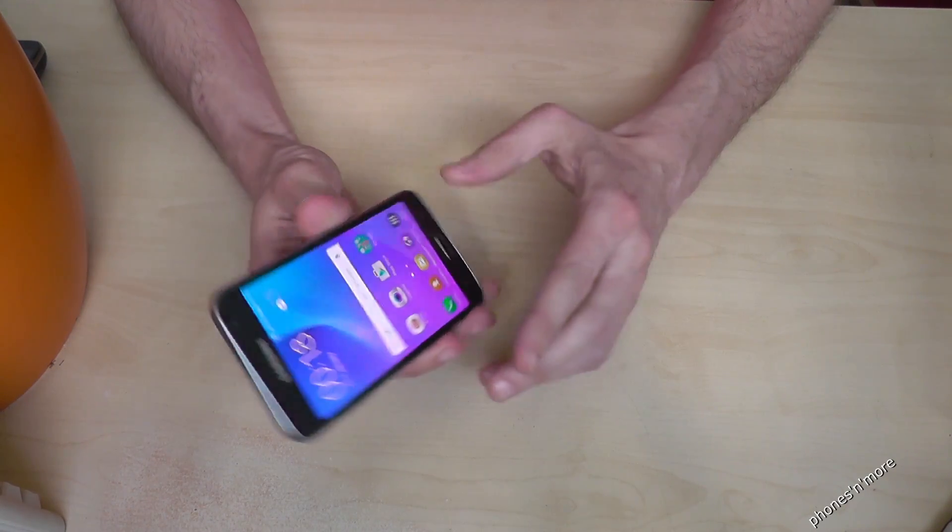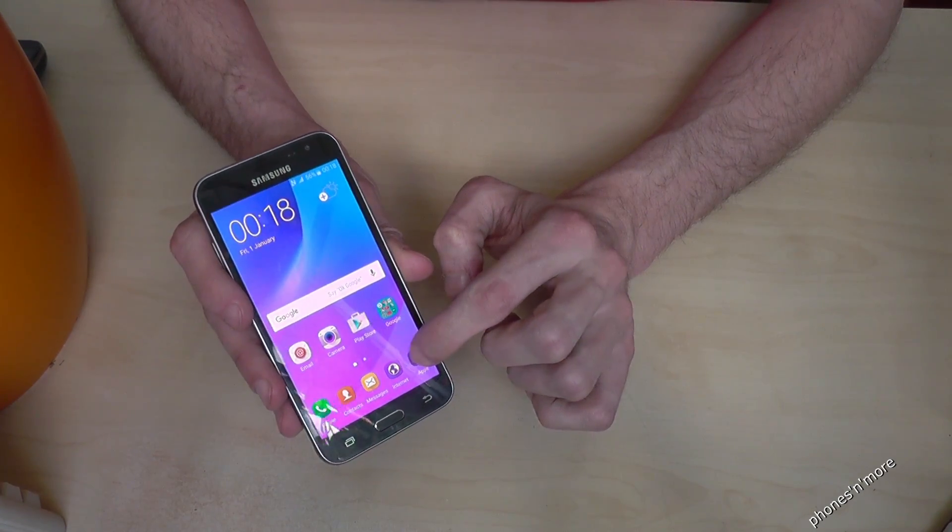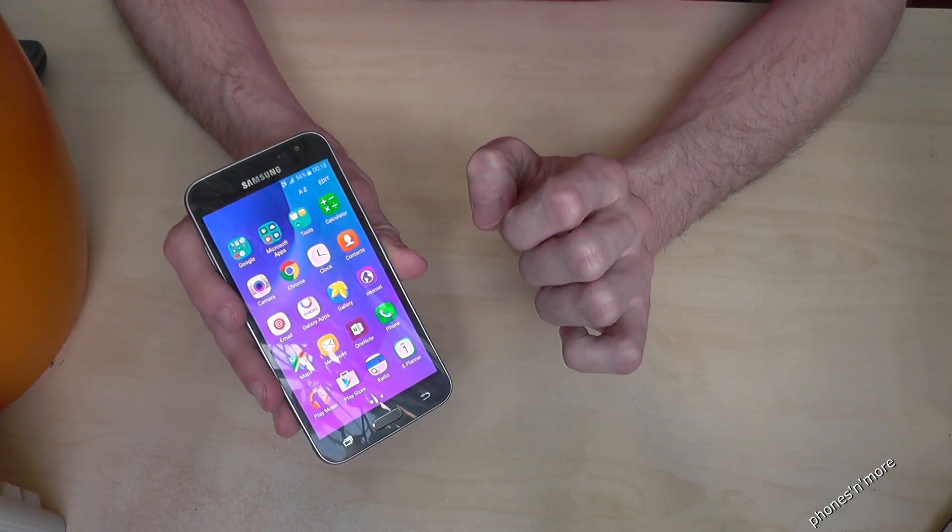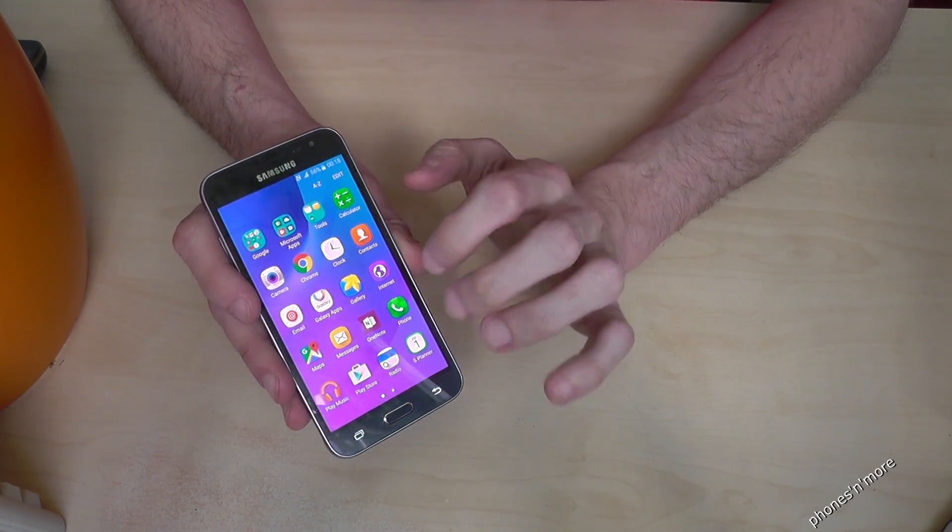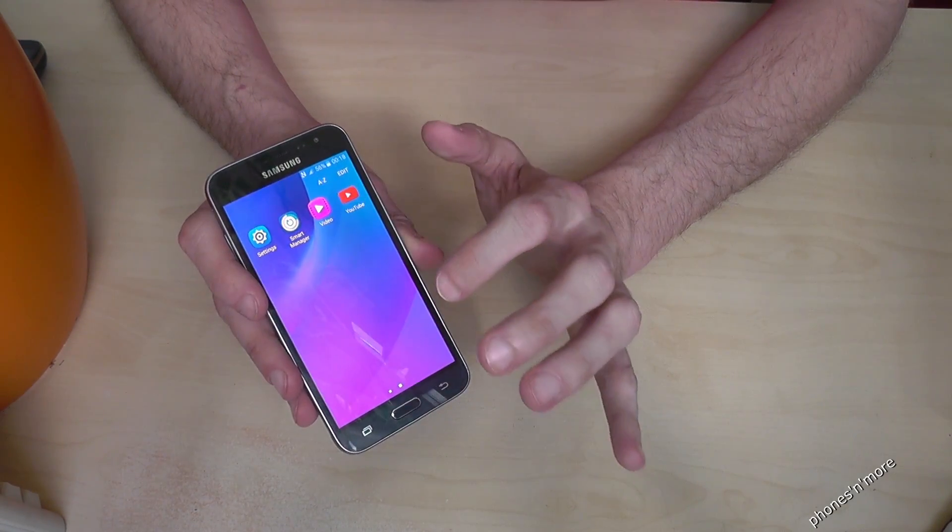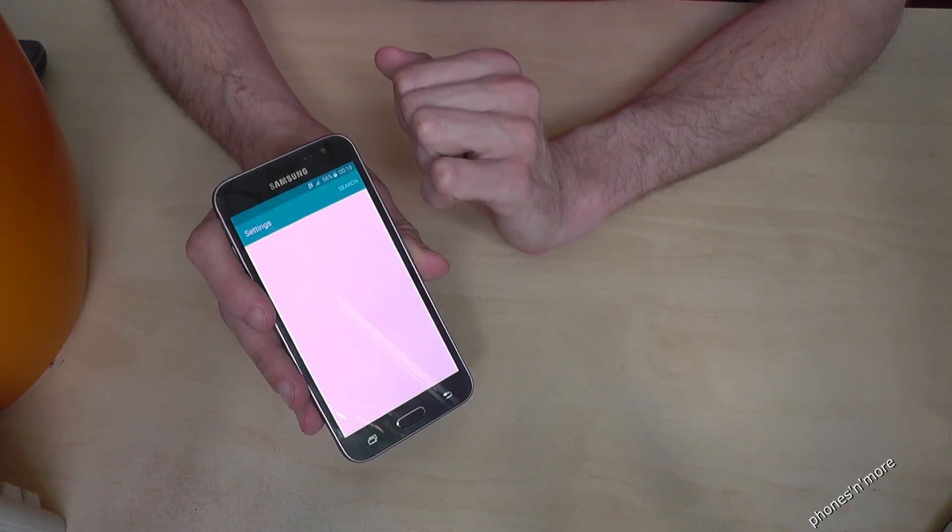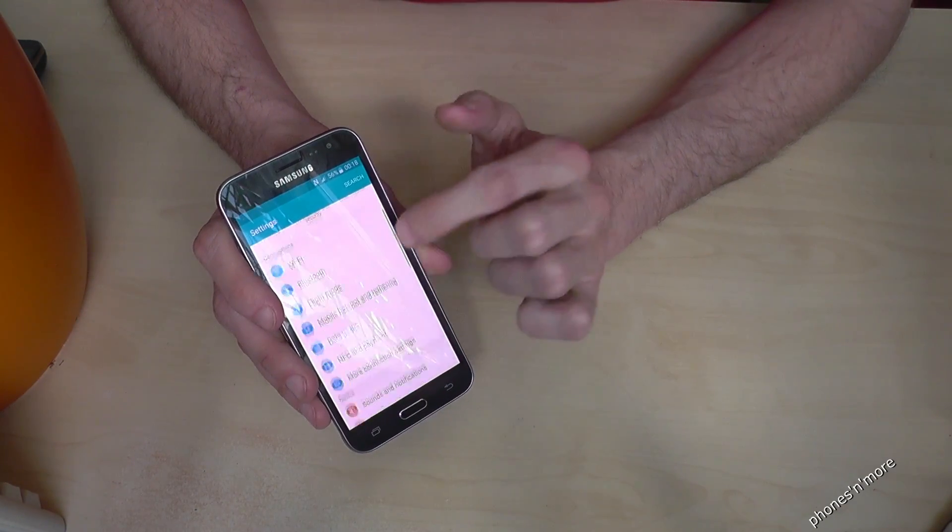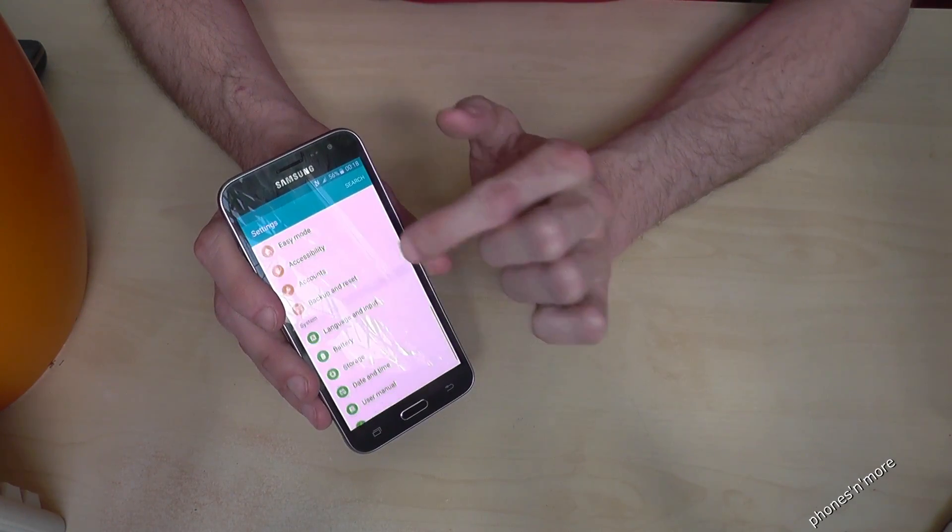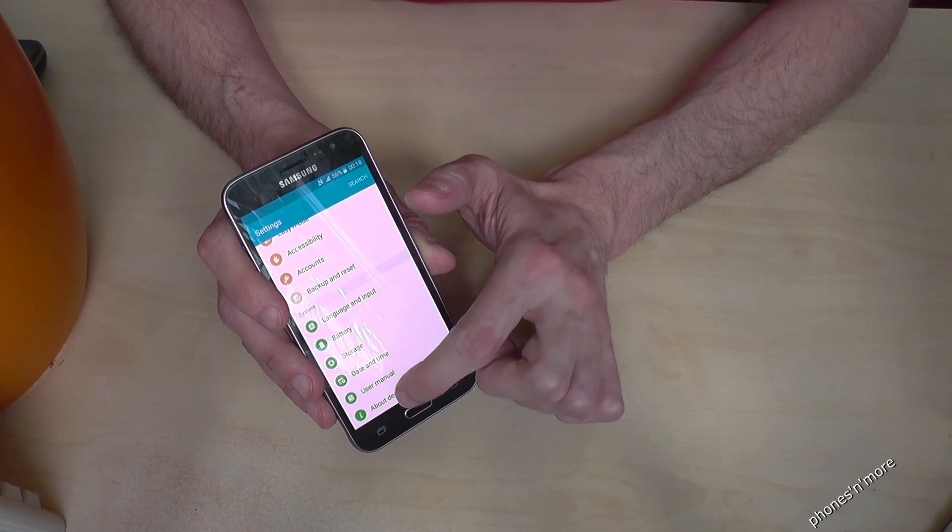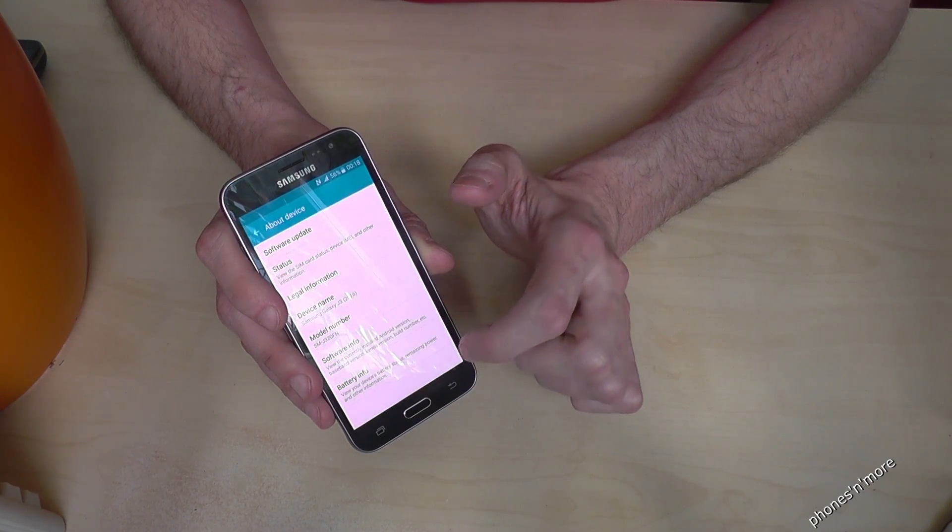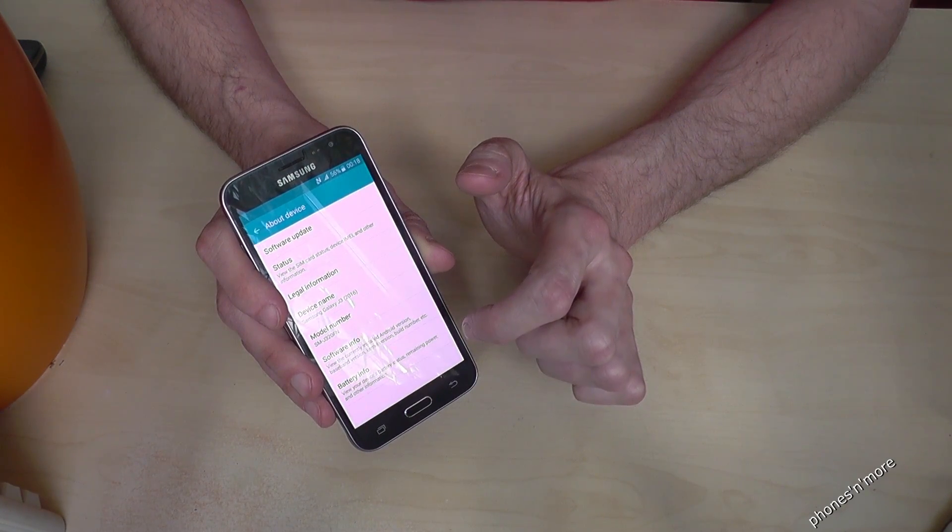So what we have to do, we go on the apps, then we go on the settings, then we scroll down to about device.